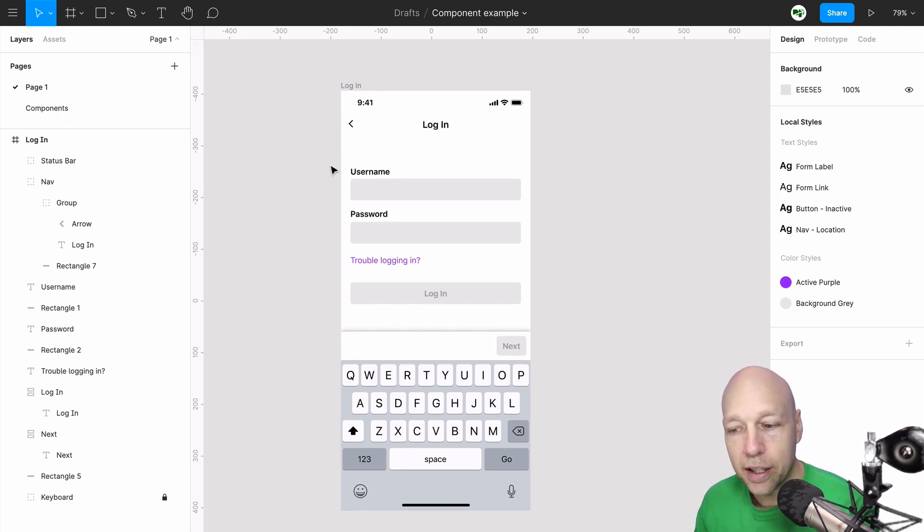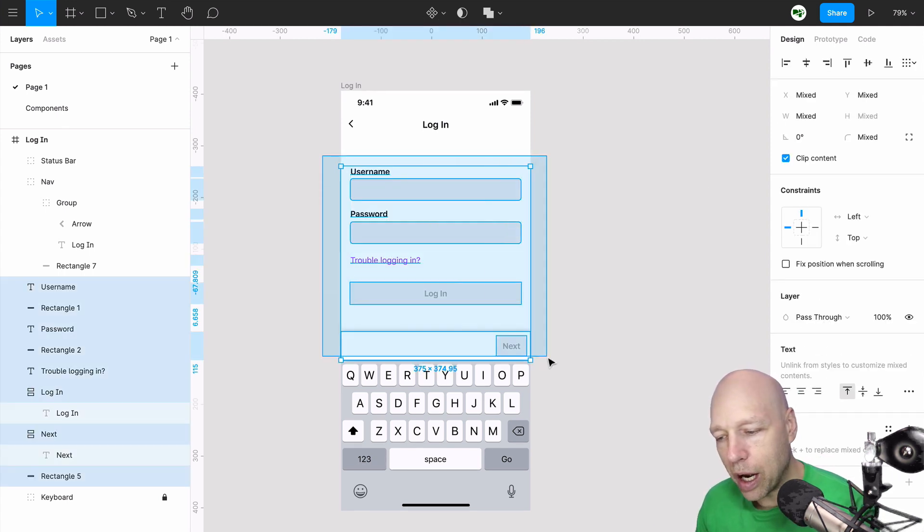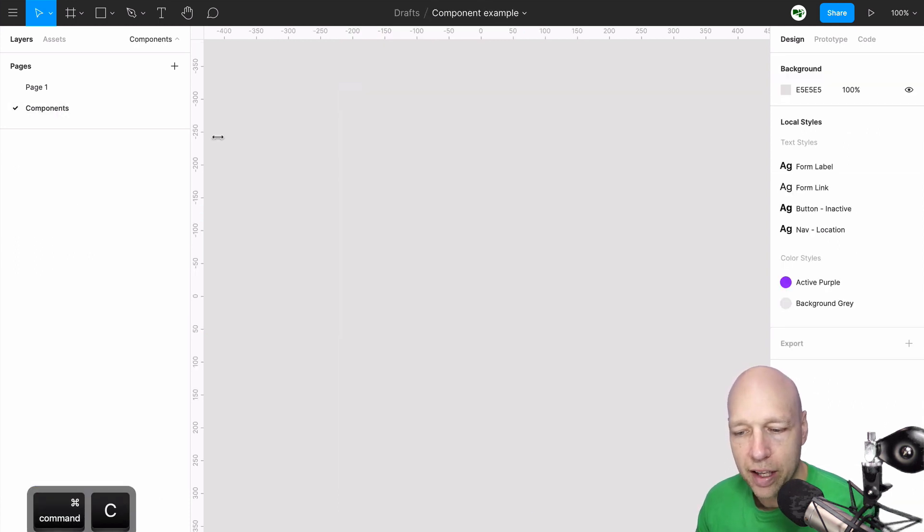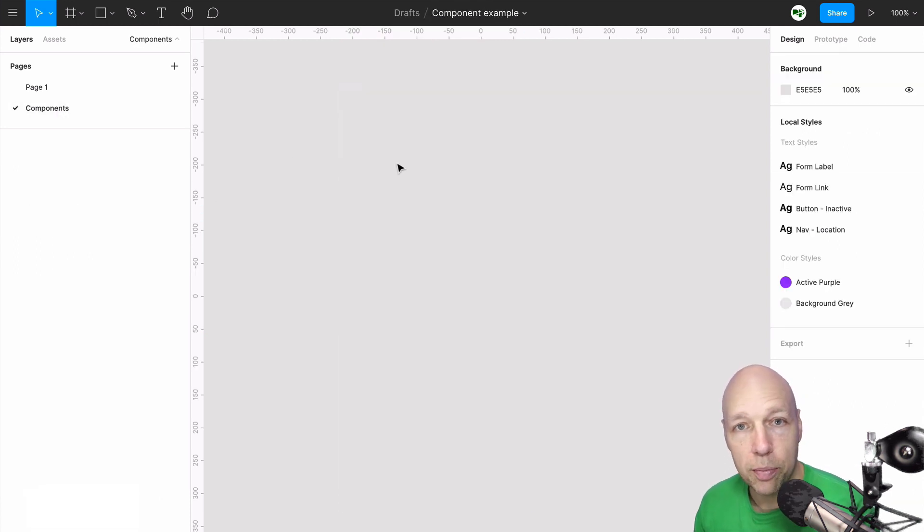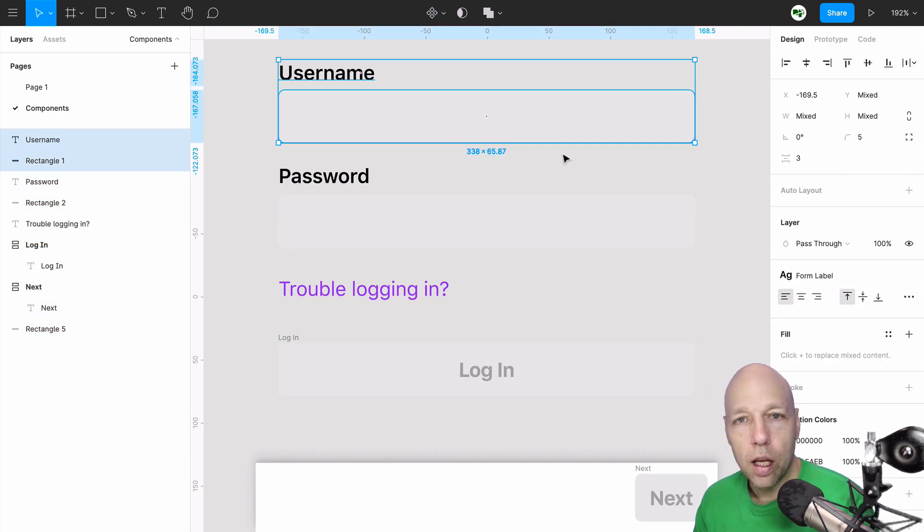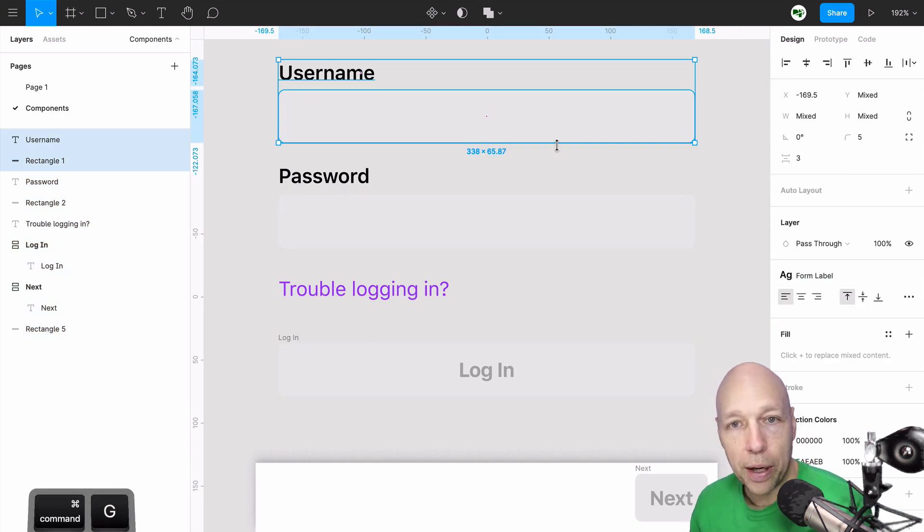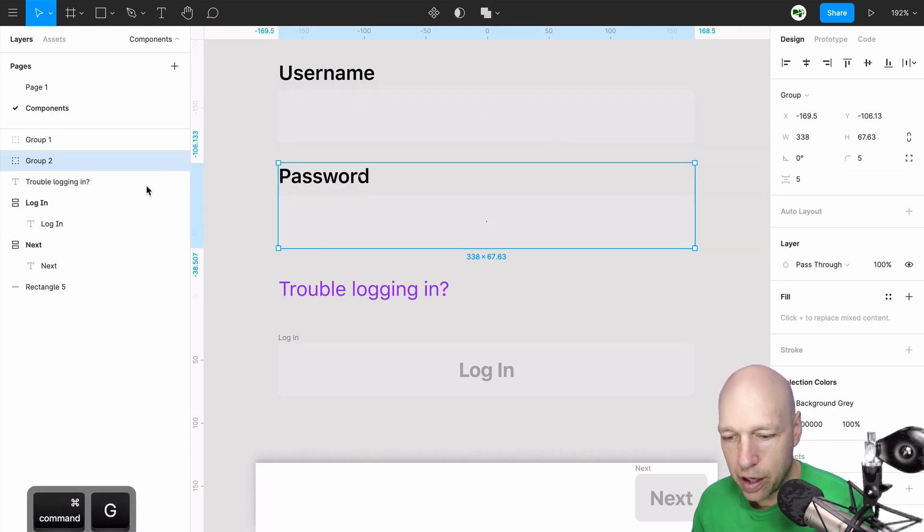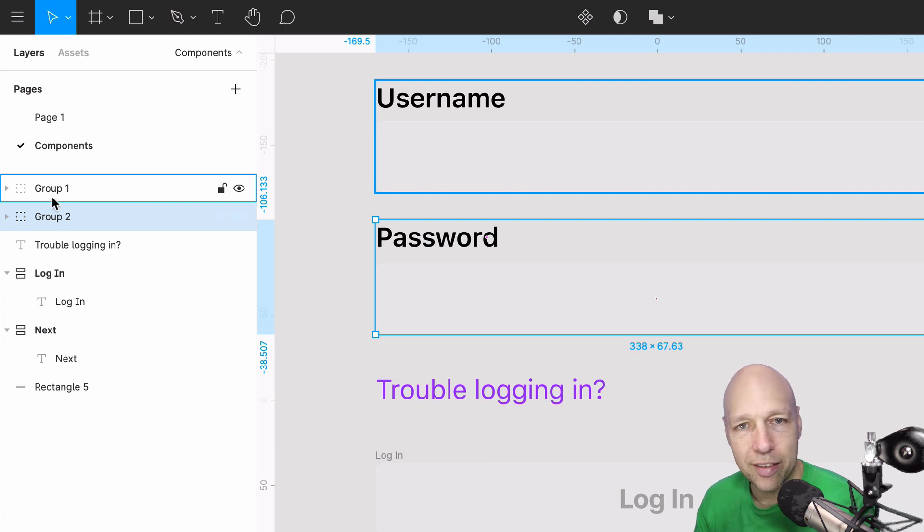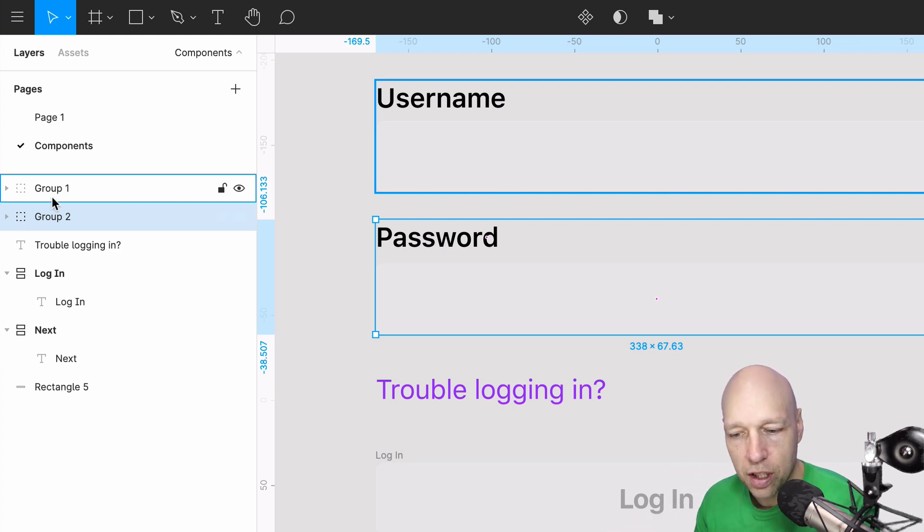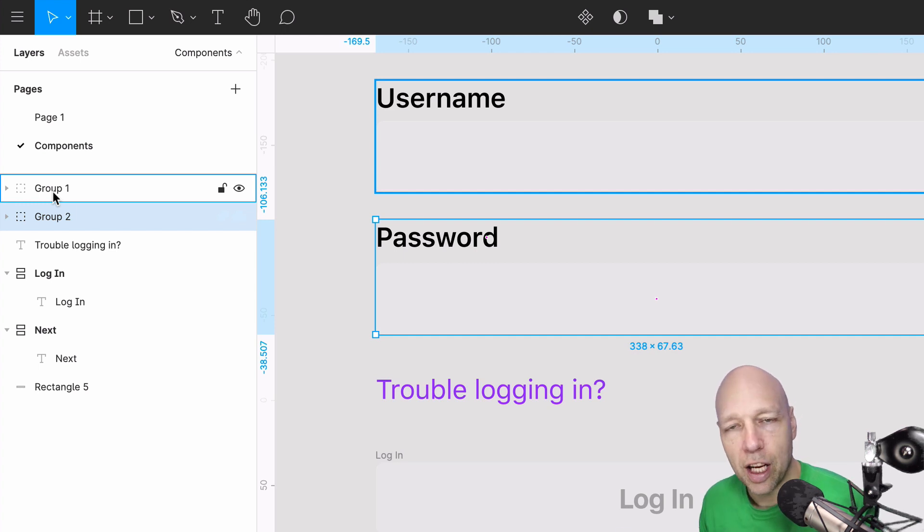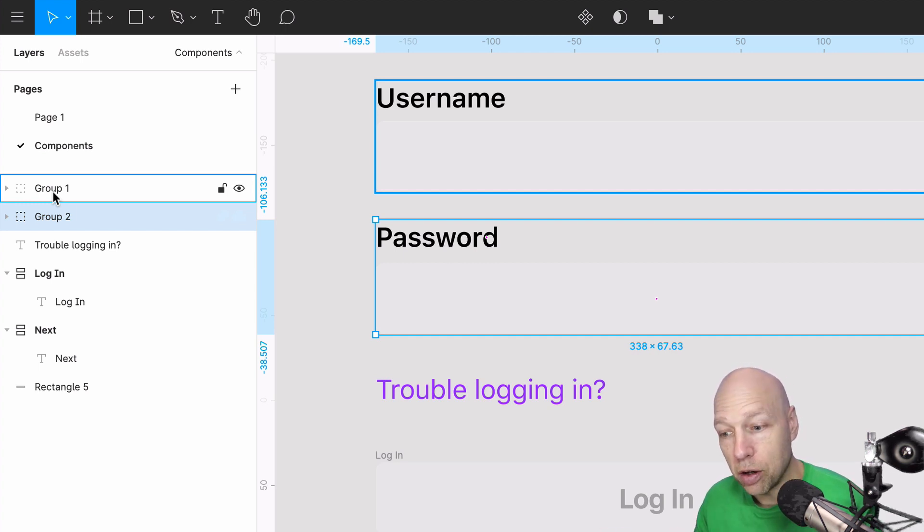To do this, I'm going to grab the components that I want to work with and take them over to the components page. Now I'm going to group these into logical pairings and name them. When I group them, it strips away any naming convention and just says group one, group two. You want to give it a specific name that component is going to now be known as.